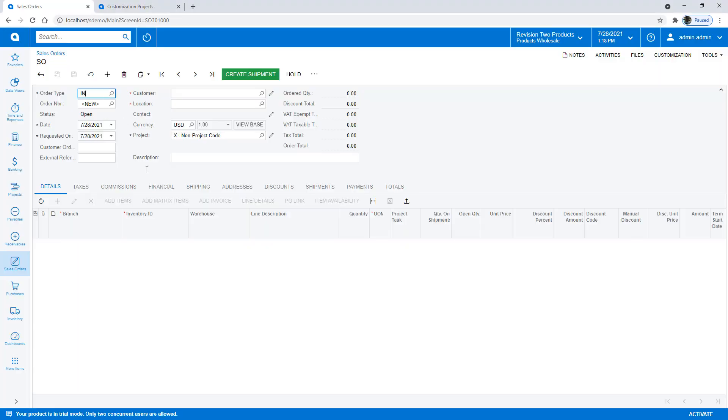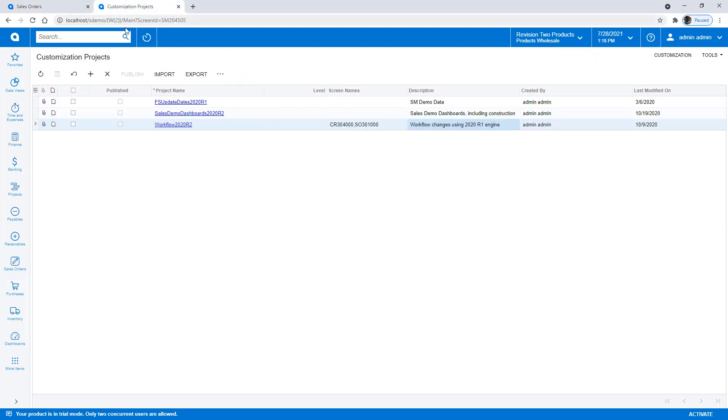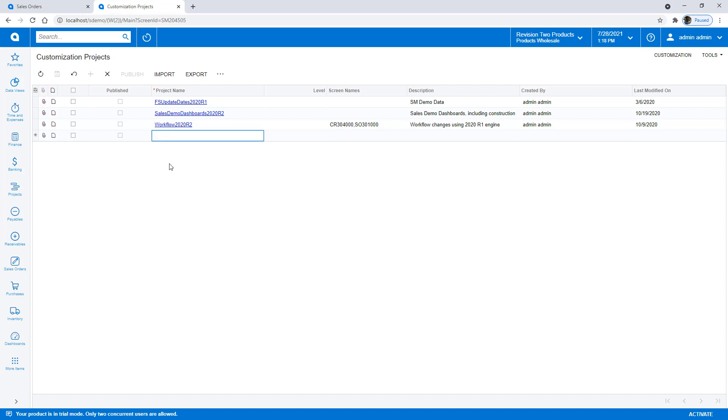The default workflow for sales order type IN starts in the open status and is designed to quickly create an invoice. I will update the behavior using this state automation engine.